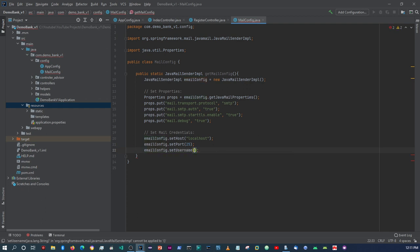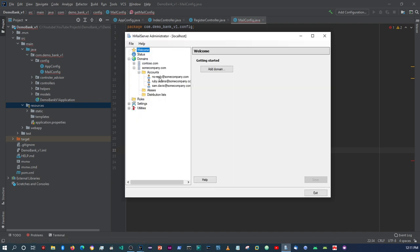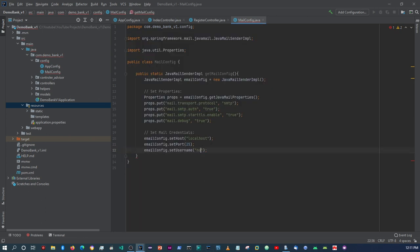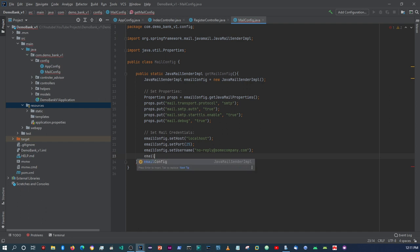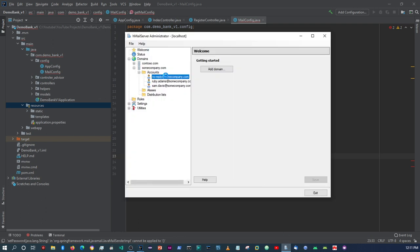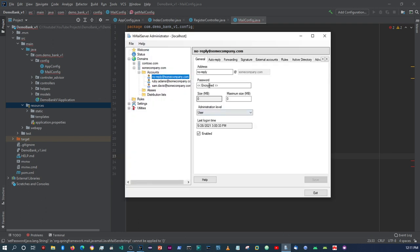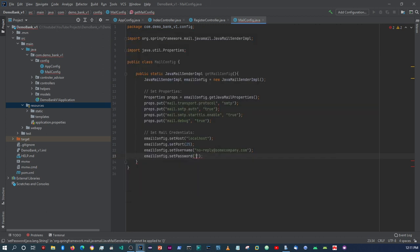Then I'll say emailConfig.setPort, which is going to be port 25. Then emailConfig.setUsername - the email I'm using is noreply@somecompany.com. You use whichever username and password that you have set up on your email server.